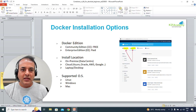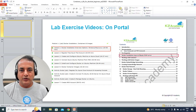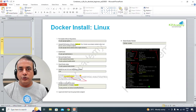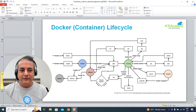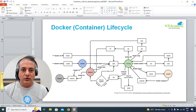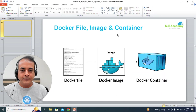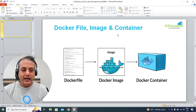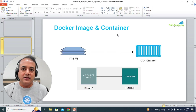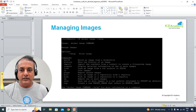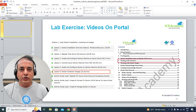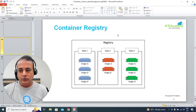We'll briefly touch base with Docker installation, and we'll go deeper in subsequent videos and sessions. We'll also briefly touch base with Docker container lifecycle at a high level. We'll understand the difference between Dockerfile, image, and containers — how they run and how images are interlinked with containers, what an image actually means, what it contains, and what makes an image.